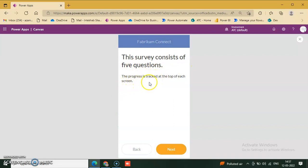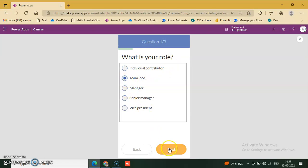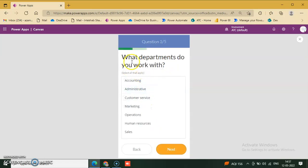Click next. There is question one: 'What is your role?' Options are individual contributor, team lead, manager. I select team lead. Then: 'What department do you work with?'